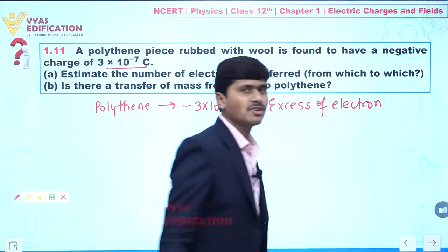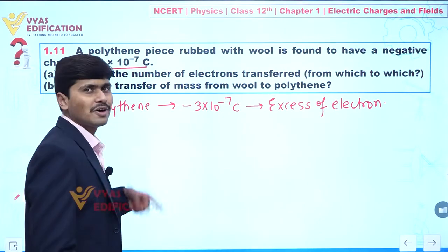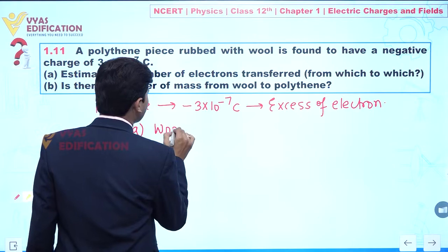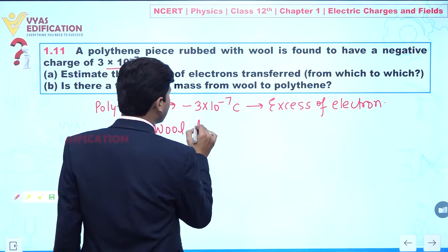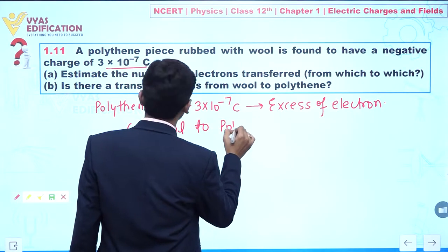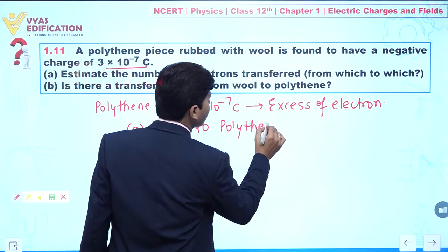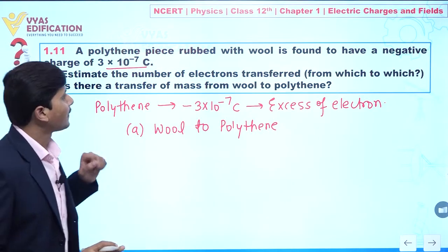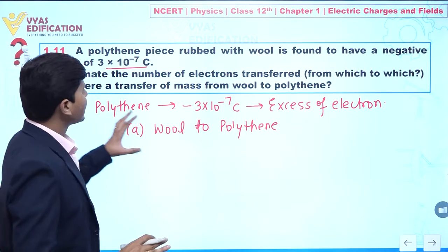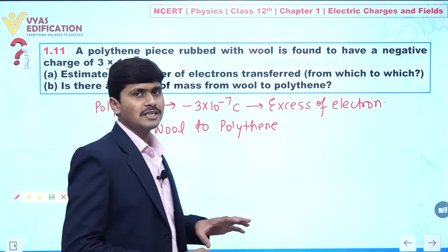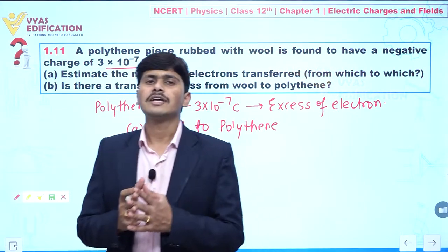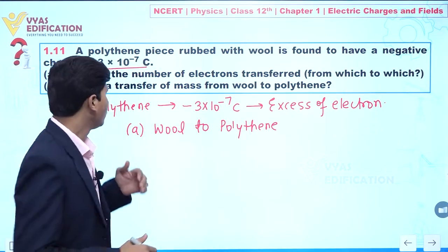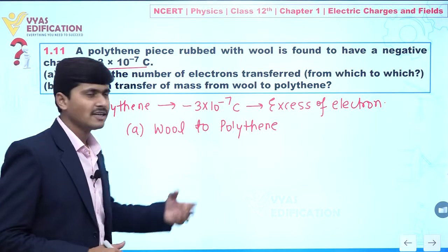Now we can say electrons are transferred from wool to polythene. That is a very easy part of the question. Now, regarding whether there is a transfer of mass from wool to polythene — yes, there is. For that we have to calculate the number of electrons transferred from wool to polythene.